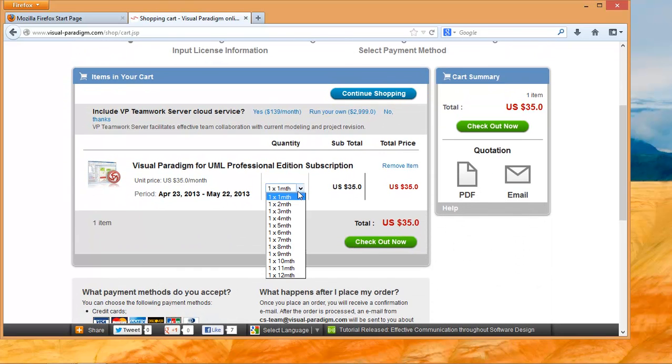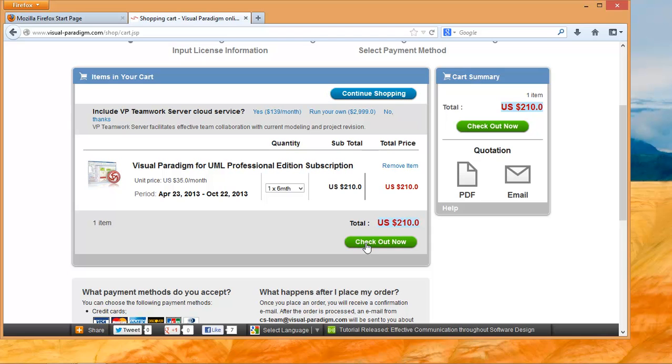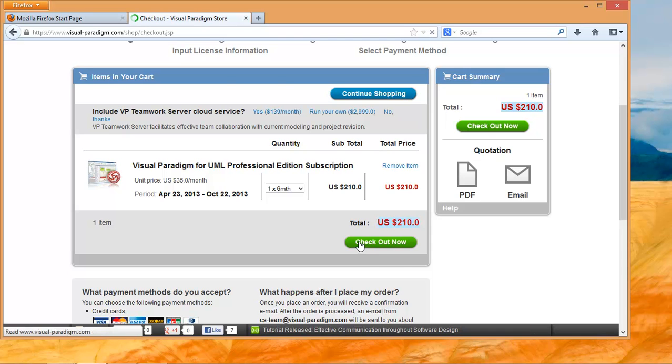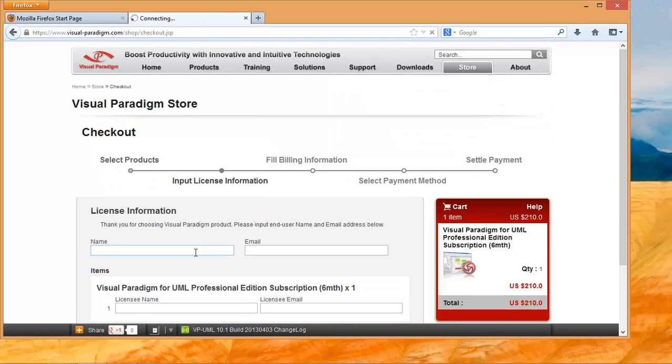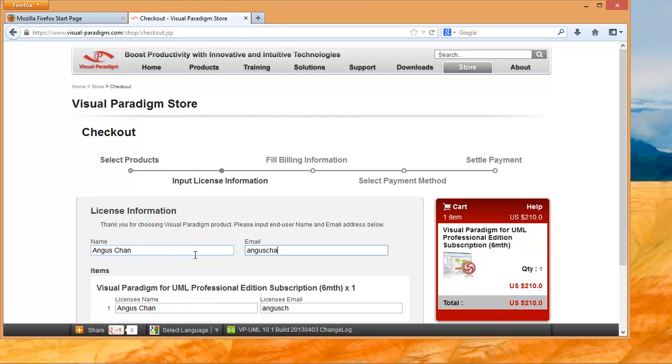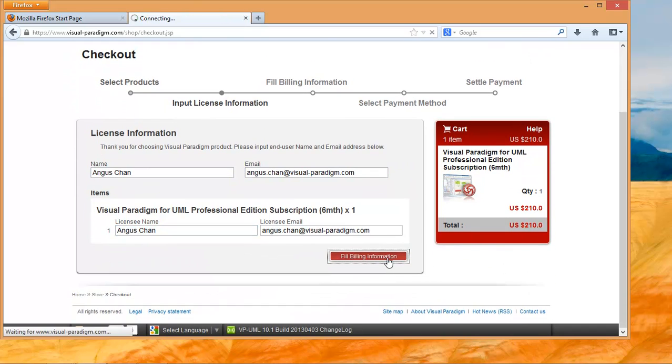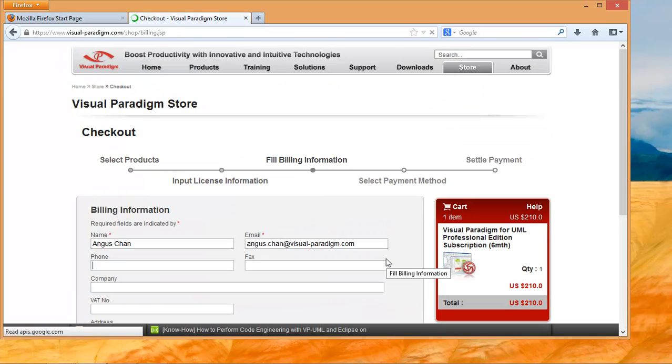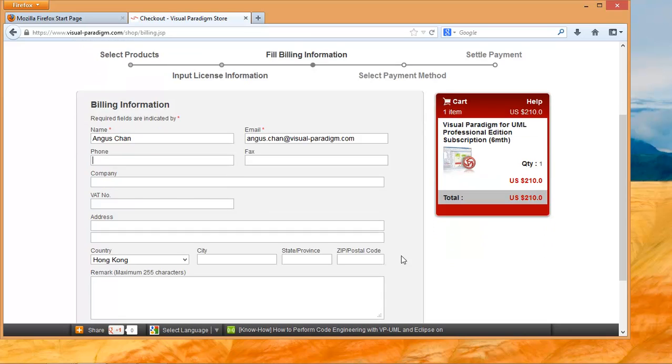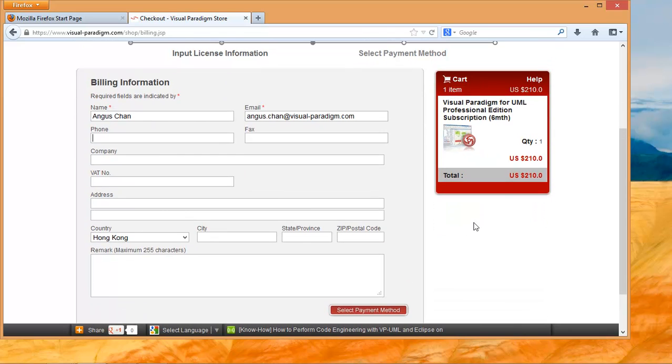Select how many months you want and click the checkout button. Then input your name and contact email address as the licensee email address. Follow the instructions on the web pages to place the order.